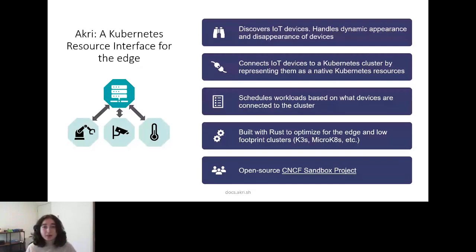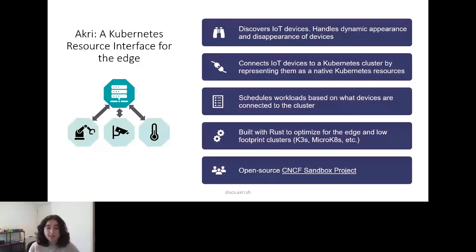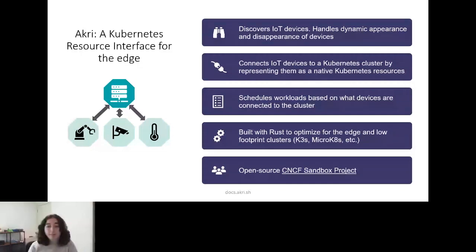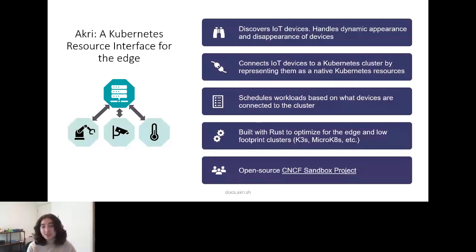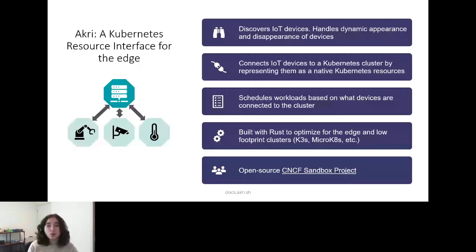Akri stands for Kubernetes Resource Interface. It aims to be the interface that abstracts the details of discovering and using IoT devices on the edge. It does that by first discovering the devices — looking across the network locally on the node or attached to the node. For every device that Akri discovers, it connects it to the cluster by creating a Kubernetes resource to represent the device. Then we have a controller that can automatically deploy workloads to discovered devices. Akri also handles edge-specific occurrences such as devices dynamically disappearing due to loss of connectivity, or devices suddenly coming online — automatically removing or creating Kubernetes resources and bringing workloads up or down accordingly.